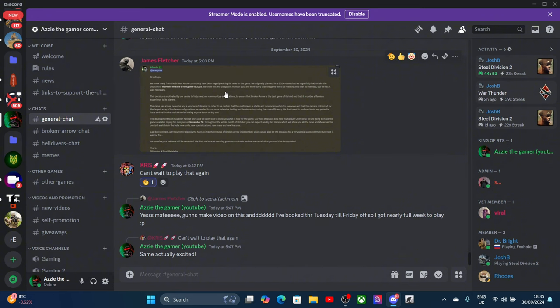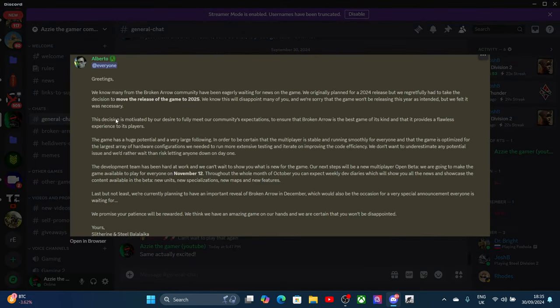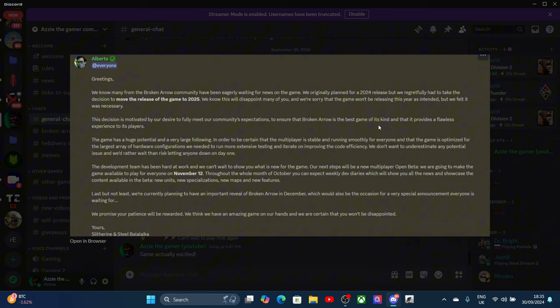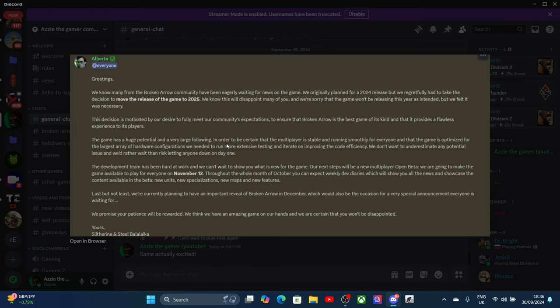This decision is motivated by our desire to fully meet the community expectations, to ensure that Broken Arrow is the game of its kind and that will provide a flawless experience. I get that, I do understand that, that's why I'm not too salty about it coming out next year. I do want to play a really decent game. The game has huge potential and a very large following. This is how I started my YouTube channel on this game.